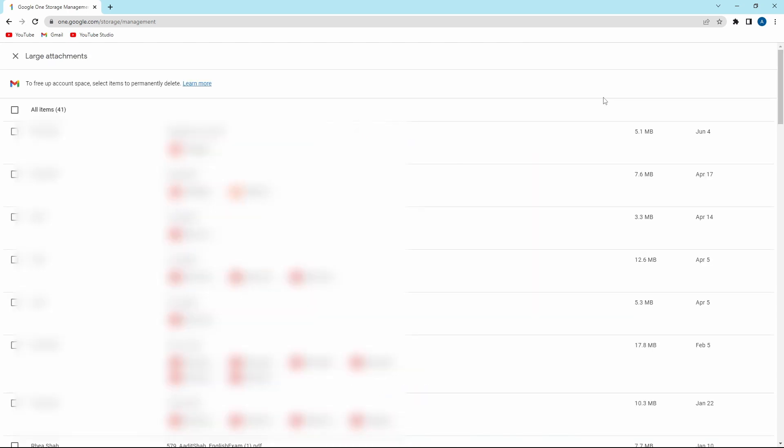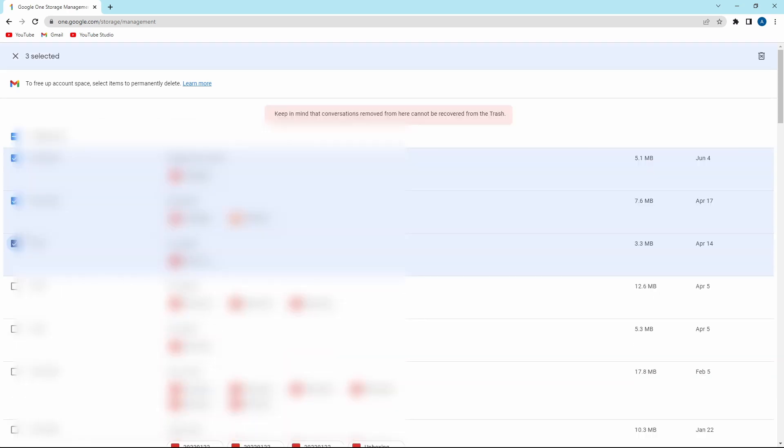Now it's extremely simple to go through all of these emails. The size of the attachments are given over here. And if you want to delete emails, just click on these boxes over here, and then click on the trash icon on the top right. And then it's deleted.